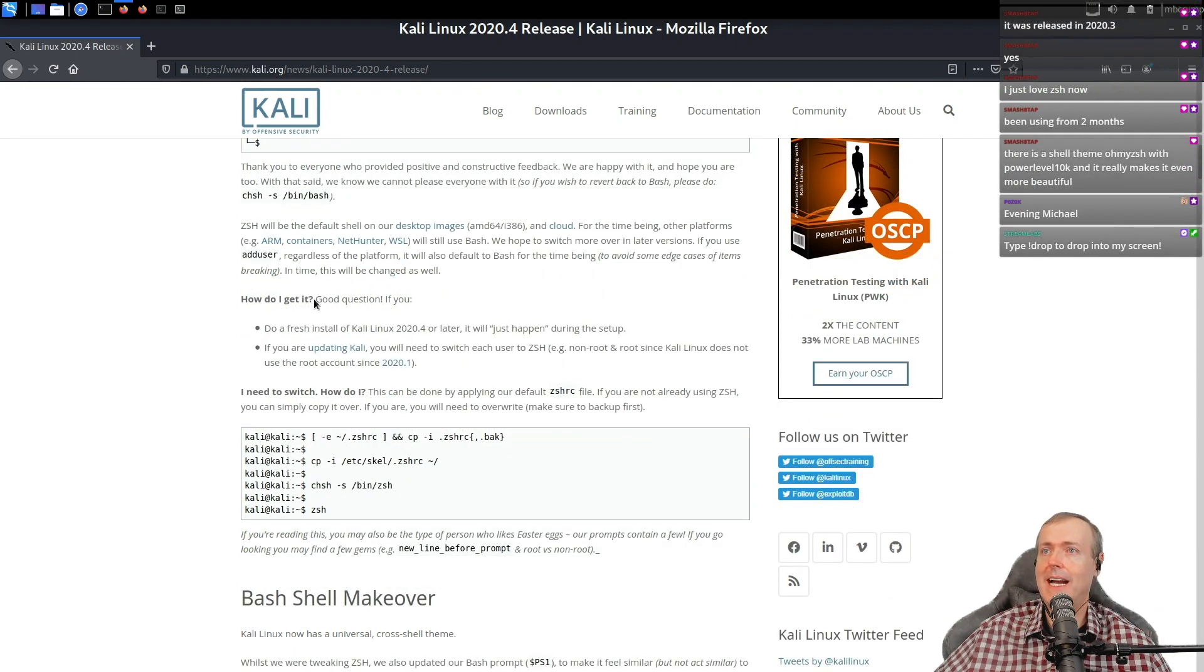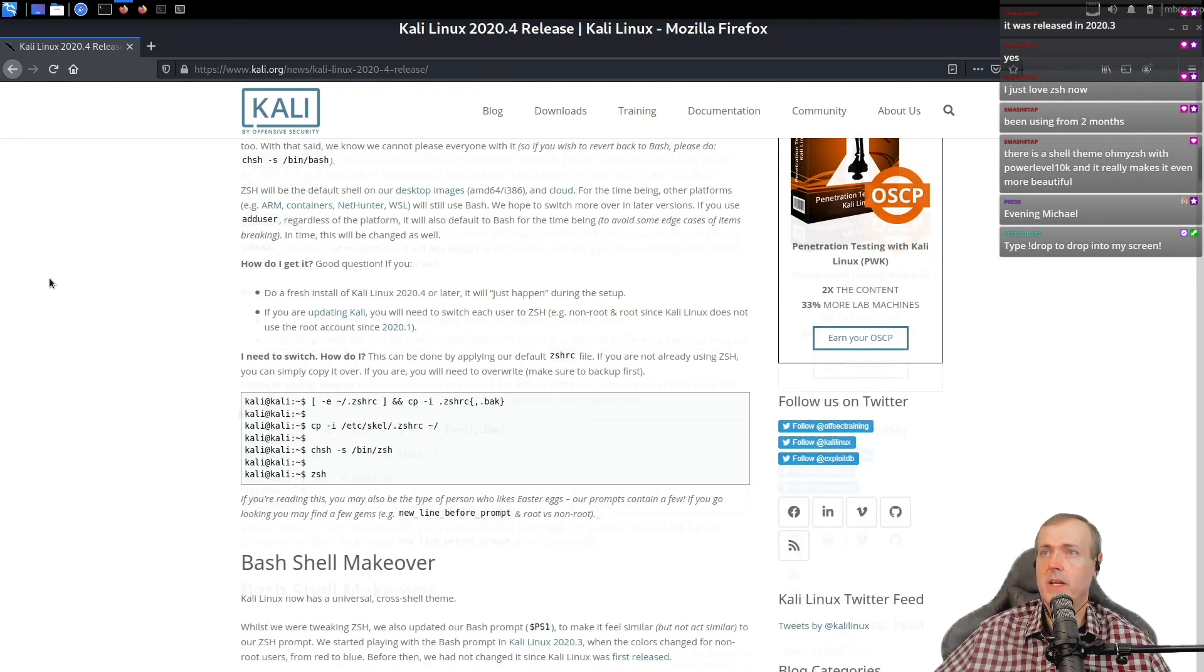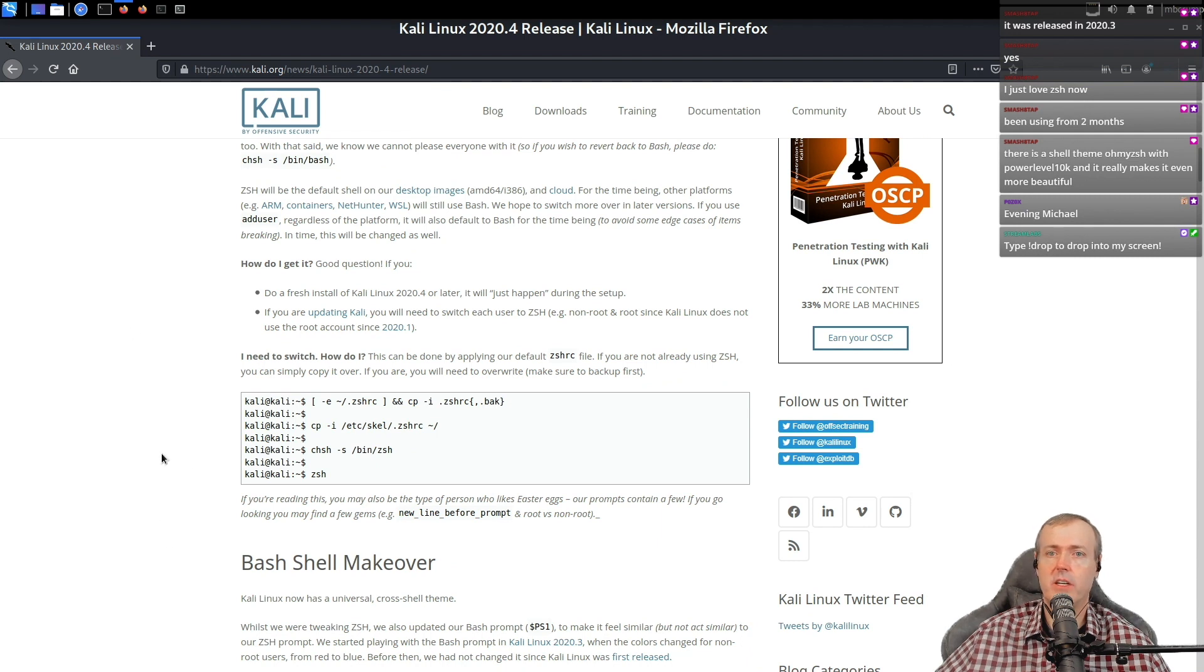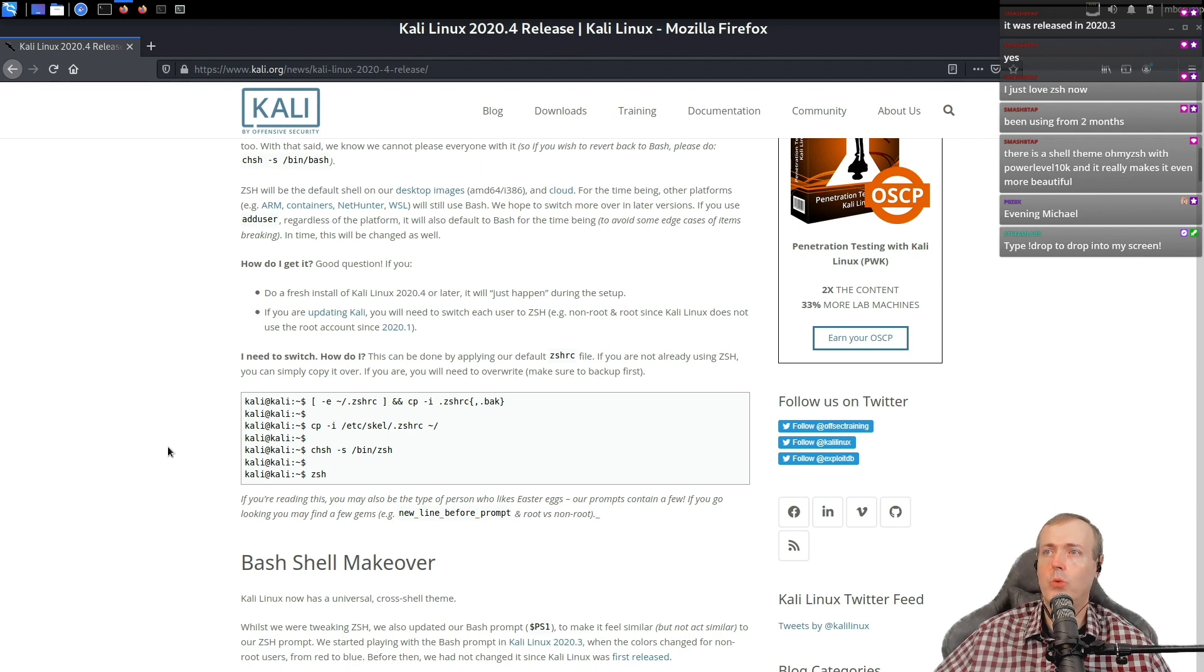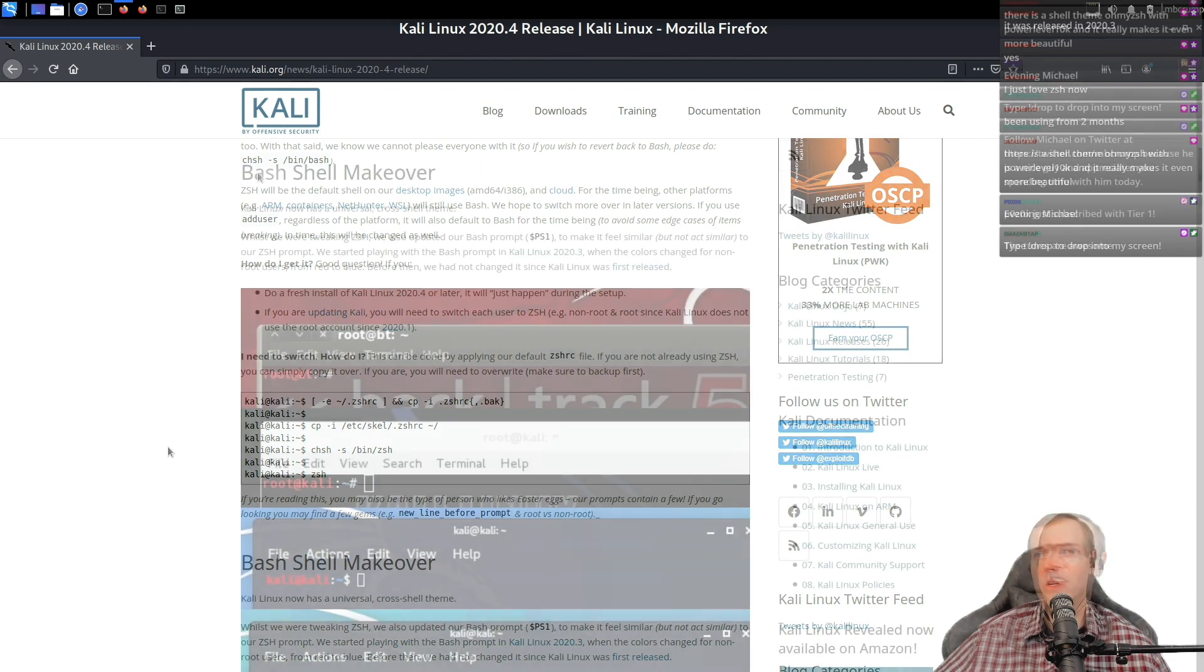How do I get it? Good question. I ran a set of commands. I think it's actually down here at the bottom, but I did update my 2020.3 all the way over to 2020.4.